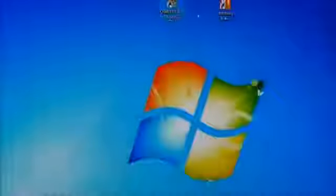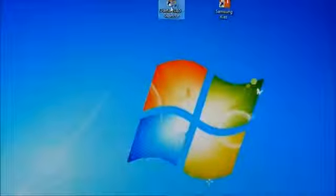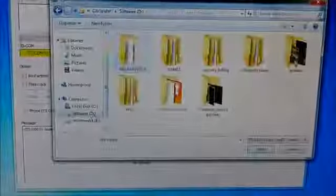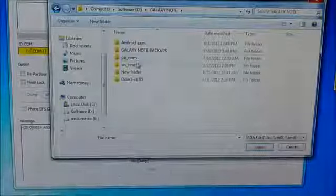Now what you need to do is open PC Odin and now go to PDA and select the extracted folder of the link 1, the md5 file and hit open and hit start.